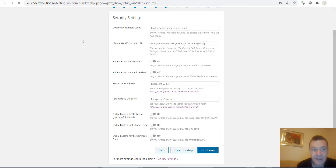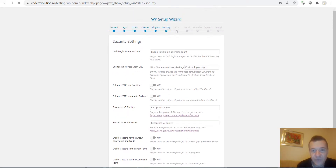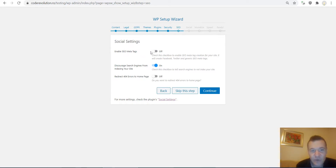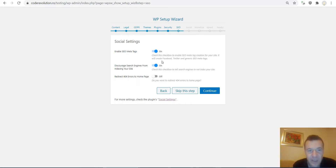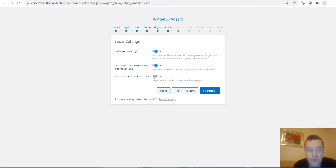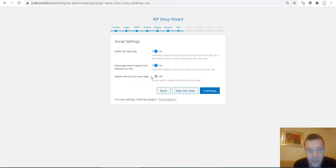Let's continue to the SEO settings. Enable SEO meta tags — this switches on automatic generation of Facebook, Twitter, and generic SEO tags by this plugin. This is not recommended generally, but this is a test page so I have it switched on. You can also redirect 404 errors to the homepage by simply switching this to on. Hit Continue.